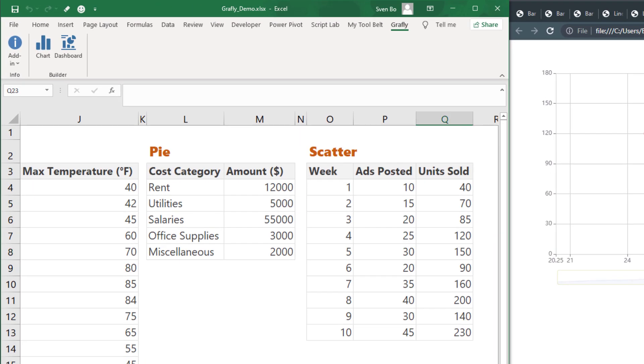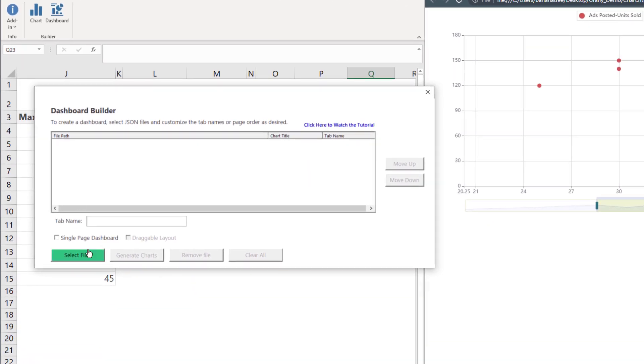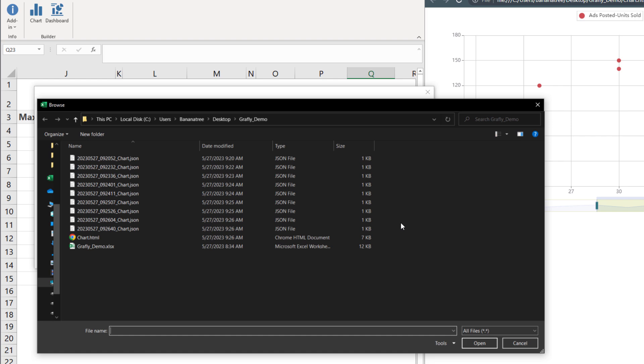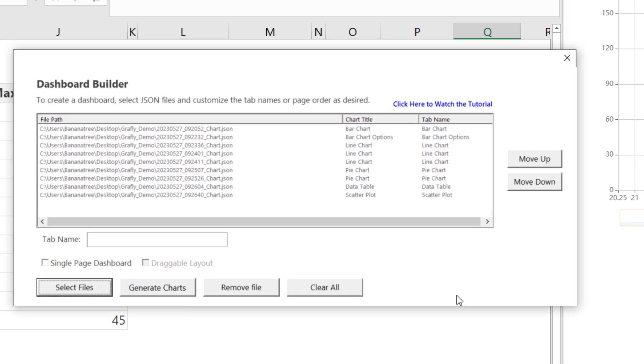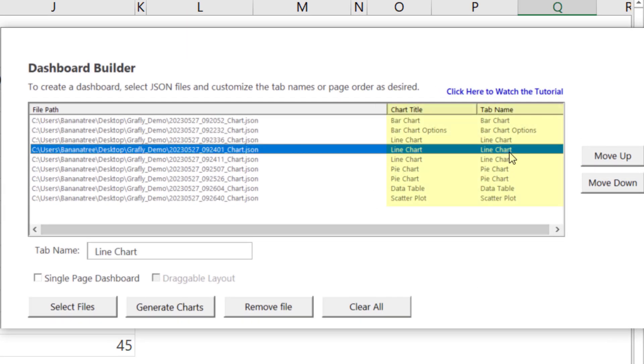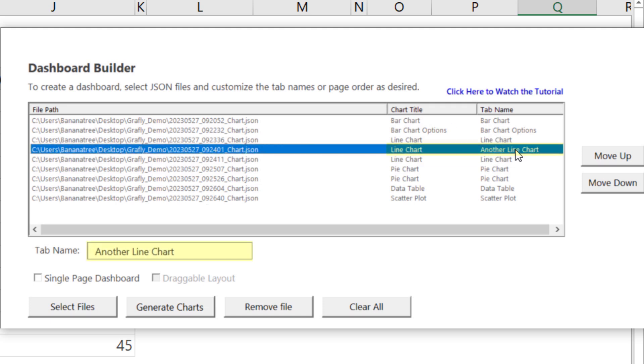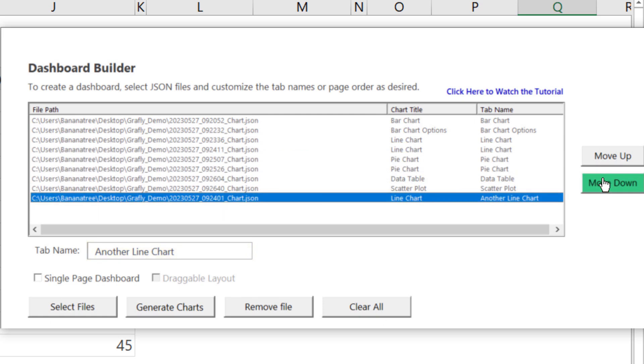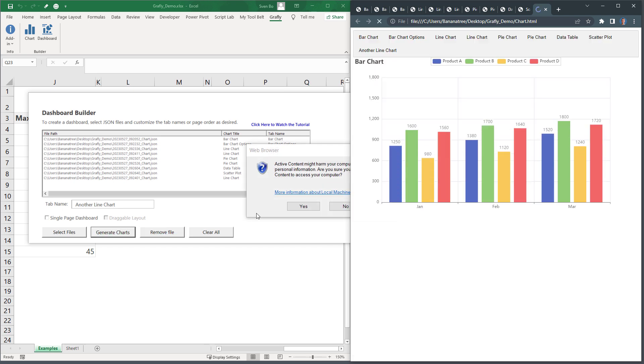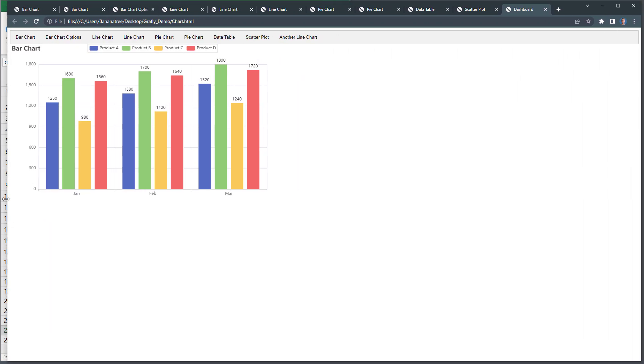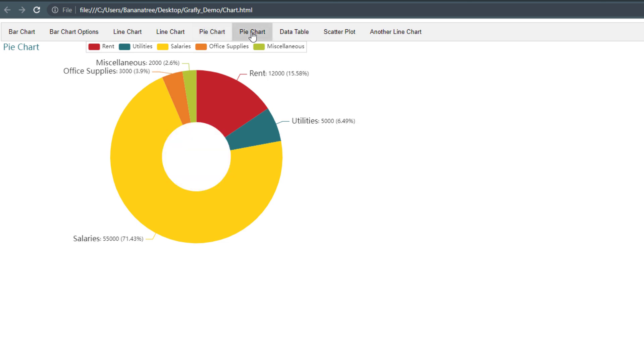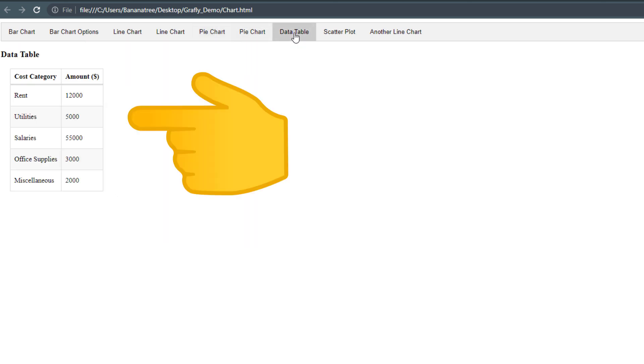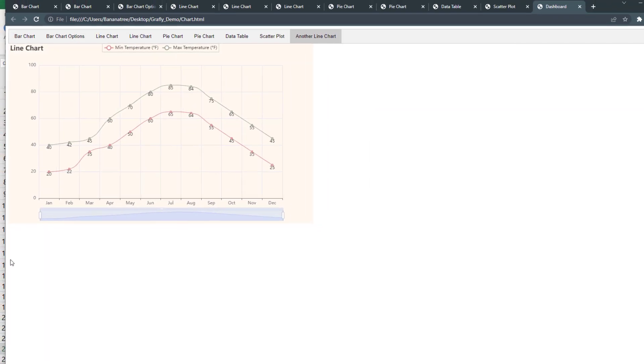So, when I click on the dashboard icon, I am presented with the following form. Here I can select the JSON files we created earlier. By default, the tab name in the dashboard will be the chart title. However, you can change this by selecting a file and entering a new tab name here. Additionally, you can also change the order of the tabs using the move up or move down buttons. Once done, I click on generate charts. And now we have a complete dashboard. Each tab now contains one chart. This is also why I added the table as a chart type, because I think having the data source available in the dashboard might be helpful.